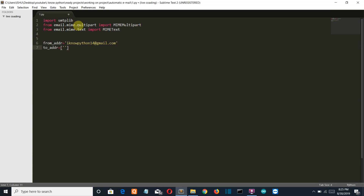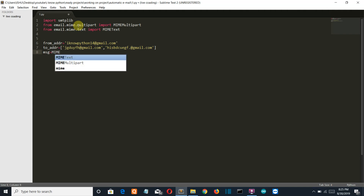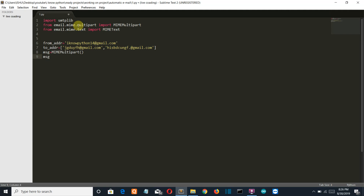Now let's add the to address. I'm going to make some random email addresses here which are not existing — gmail.com. Now let's create the multipart variable in which the multipart message will be saved, with the from address, to address, and the email subject.